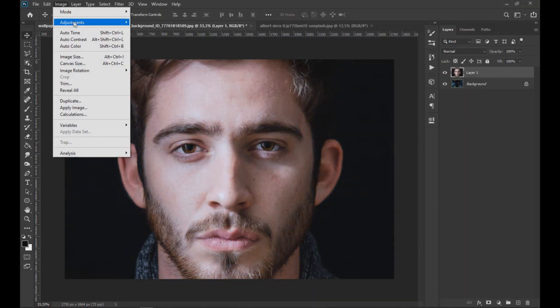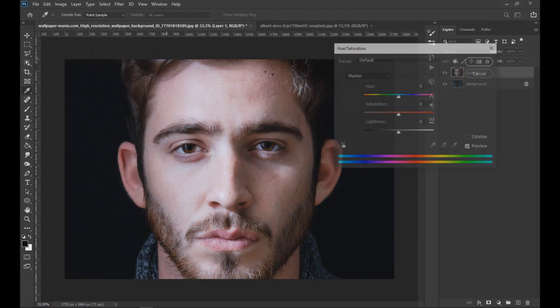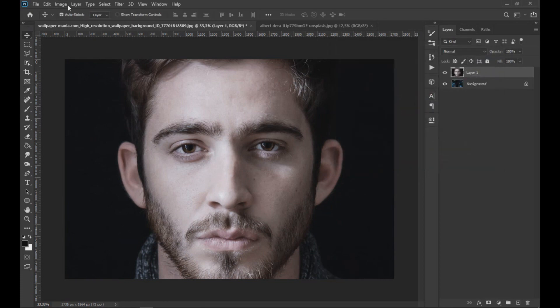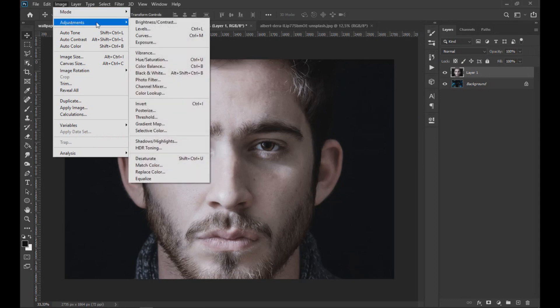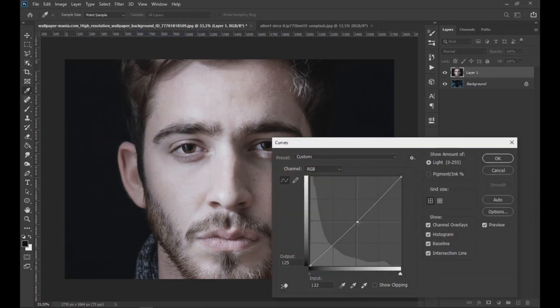Then we lower the saturation of the image using hue saturation. Then we open the curve tool and lower the clarity of the subject's image.